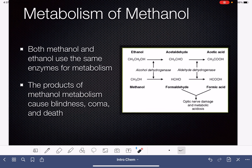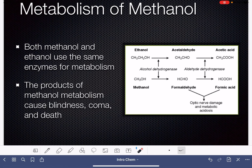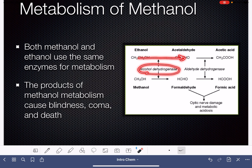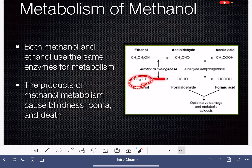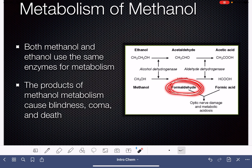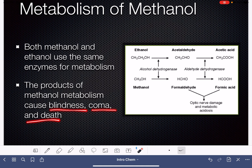The metabolism of methanol is interesting. The methanol and ethanol molecules both use the exact same enzyme for their metabolism. The alcohol dehydrogenase used by ethanol to make acetaldehyde is also used by methanol to make an aldehyde. However, the aldehyde formed in the metabolism of methanol is formaldehyde, which is extremely toxic. It causes blindness, it causes coma, and in large quantities it can cause death. This is why methanol is such a dangerous substance.